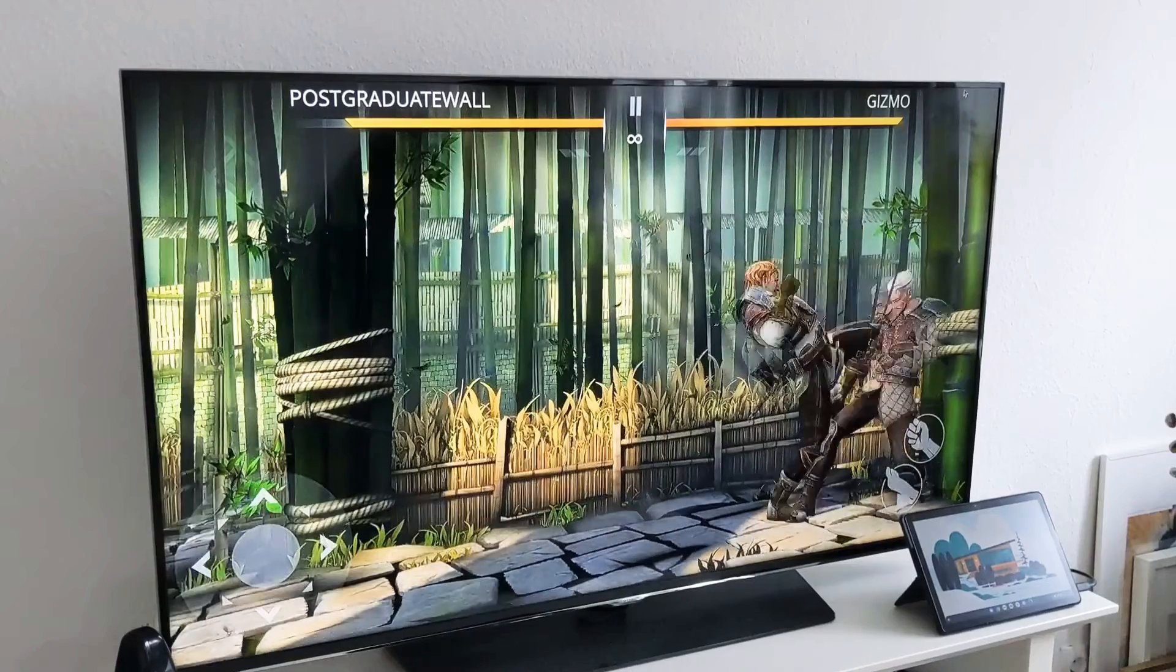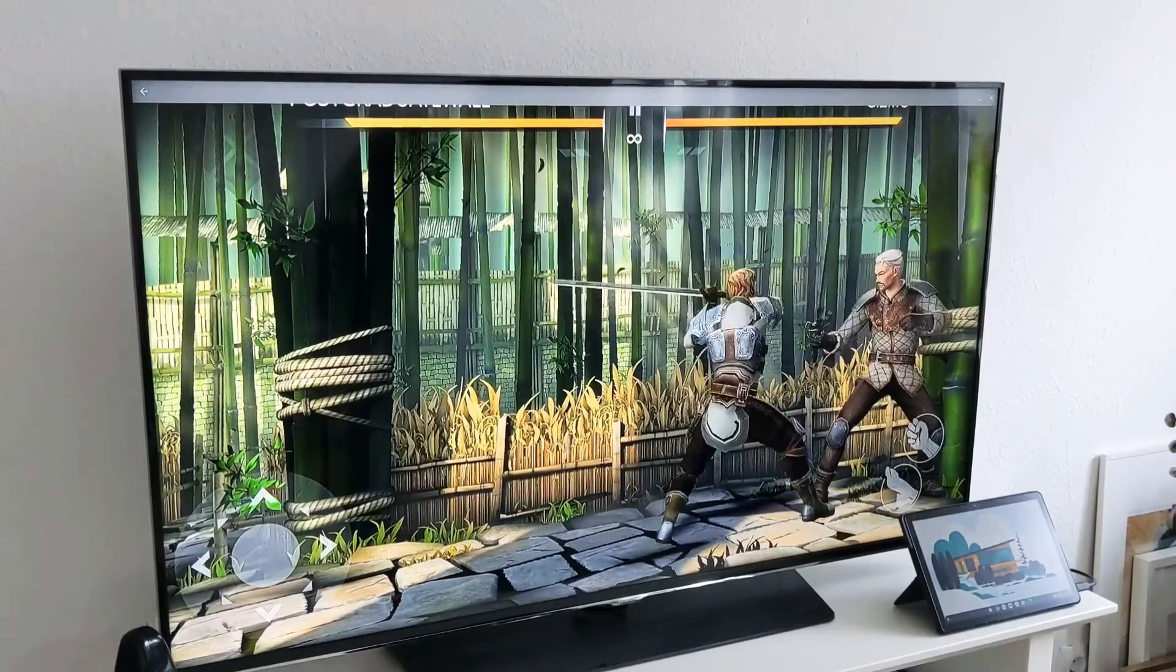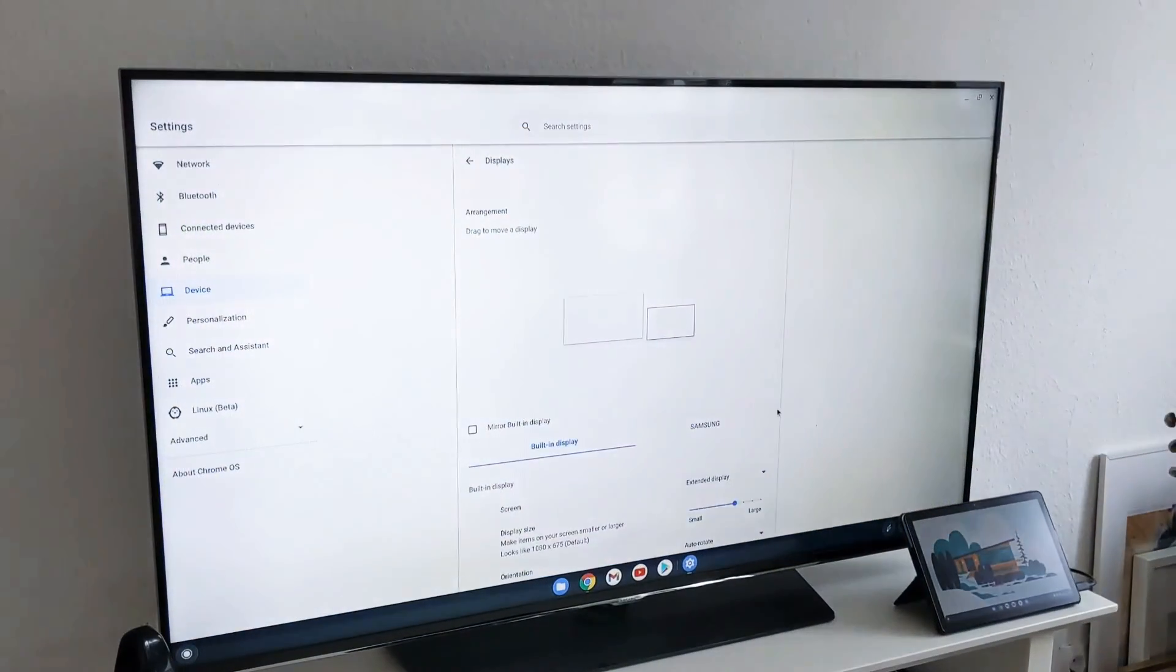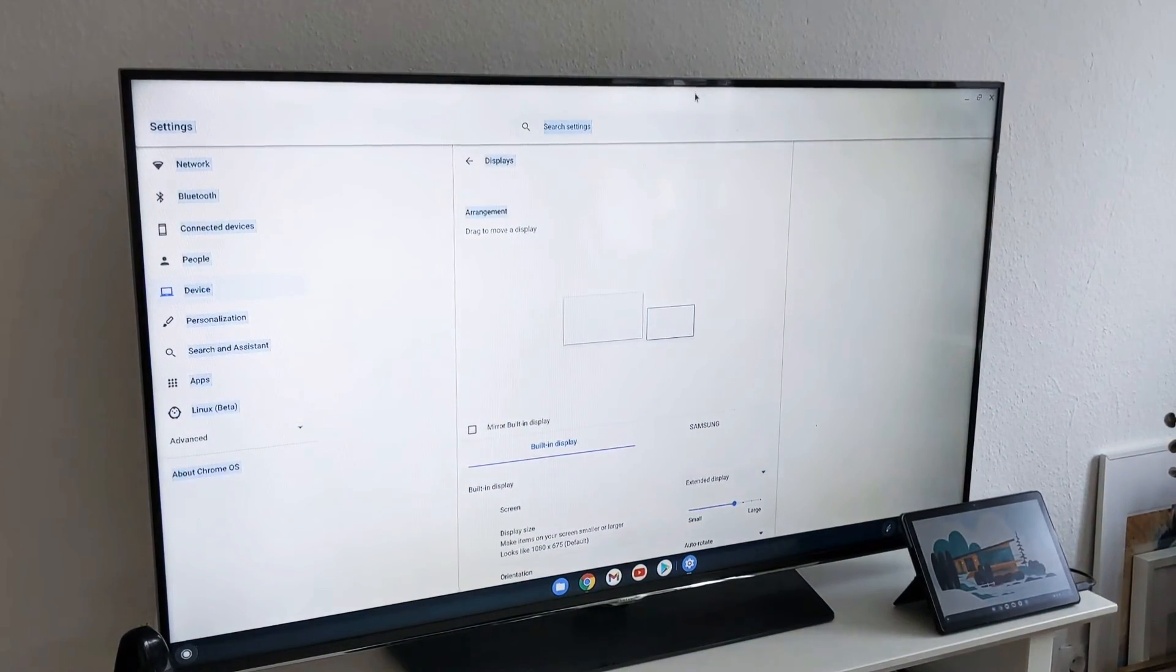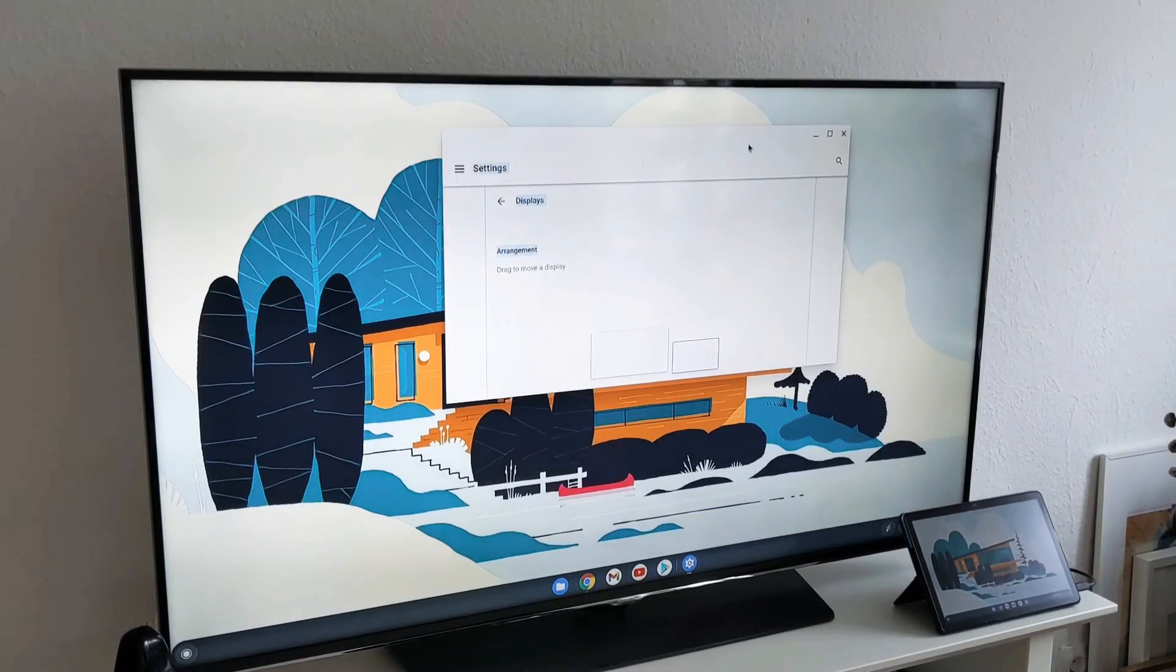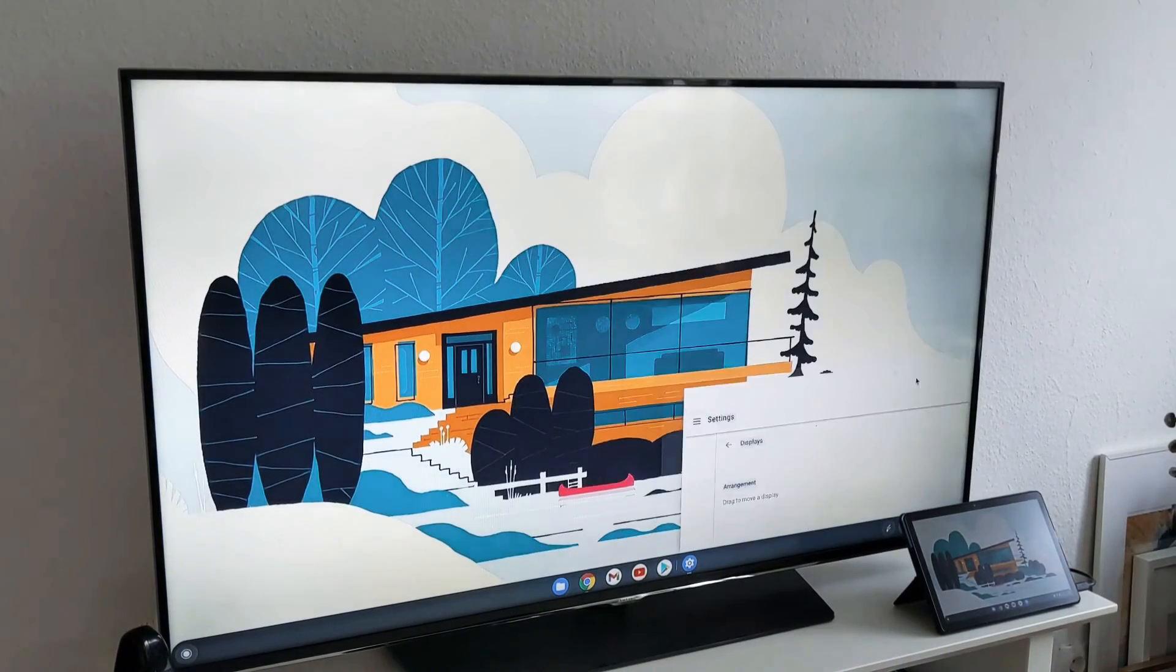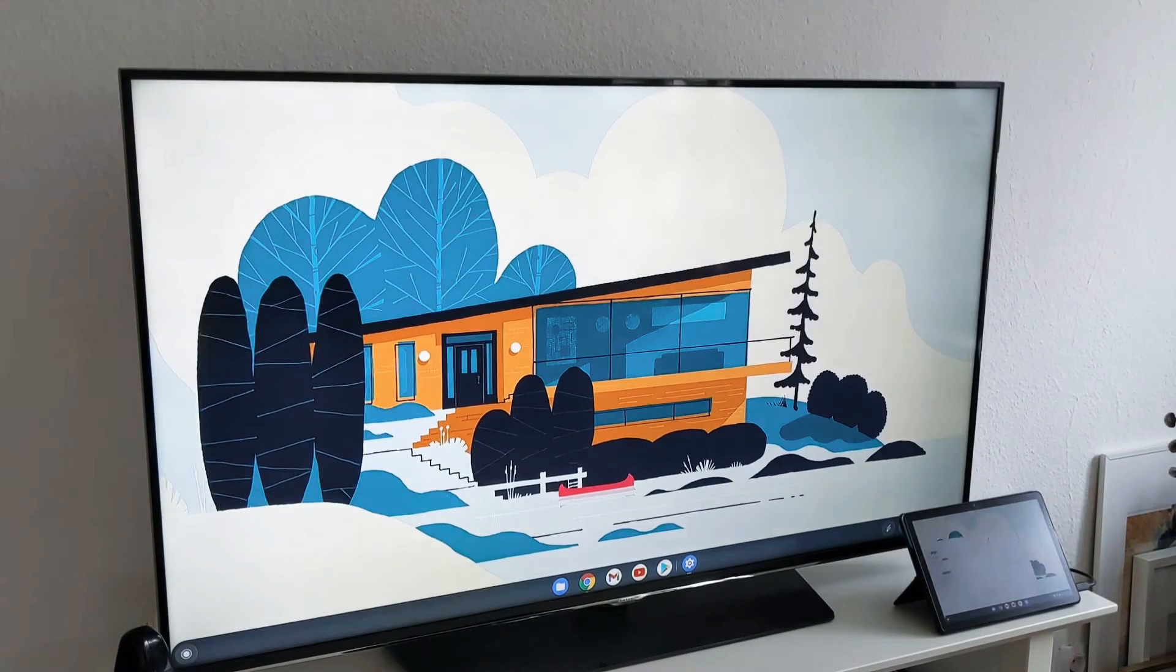If you want to close it, I can close this game. Now we are back to the settings option that we had. Now we can go to the other window.